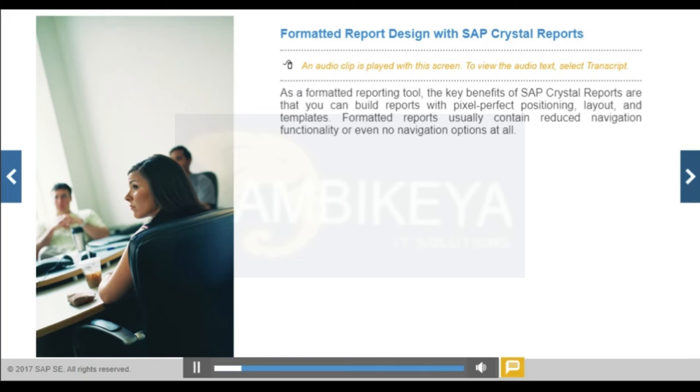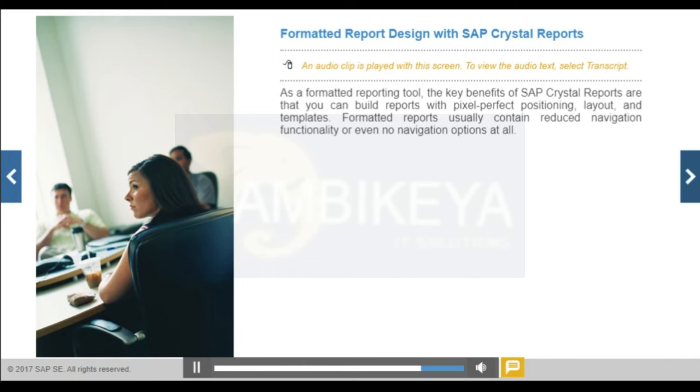You can create and deliver personalized reports securely to end users with SAP Crystal Reports 2013 or SAP Crystal Reports for Enterprise.